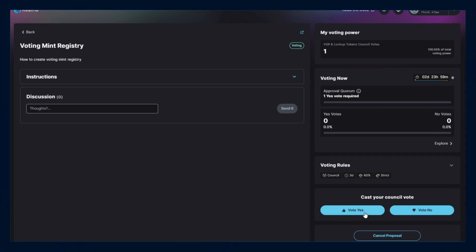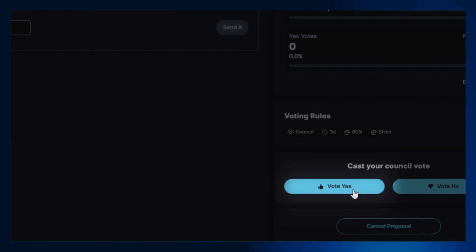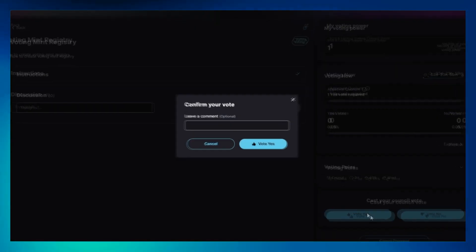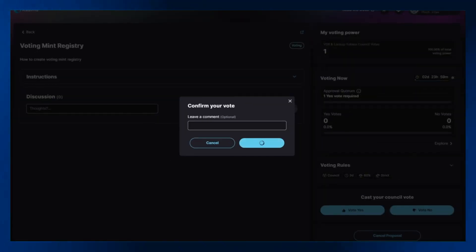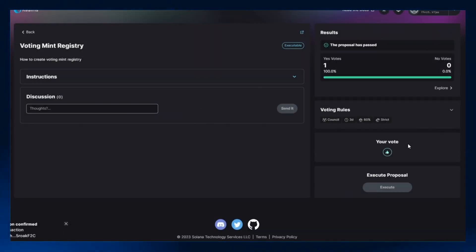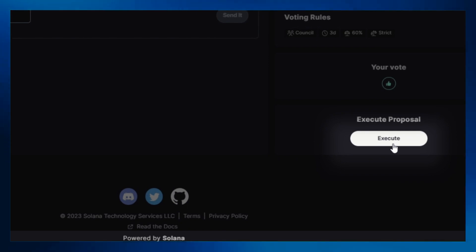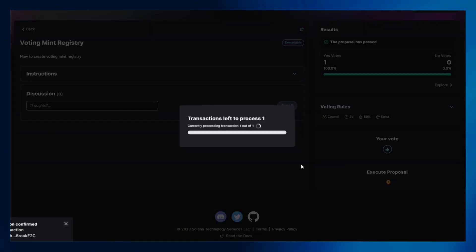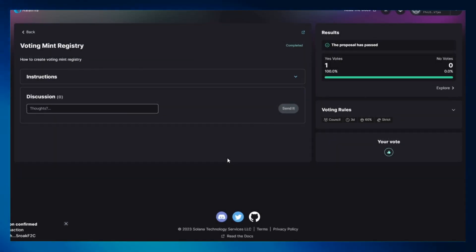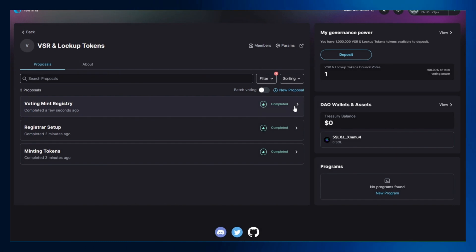After the transaction is processed, cast your council vote to yes. Click on the execute icon to execute the proposal and approve any relevant transactions. Lastly, go back to the previous page and confirm that the proposal is complete.